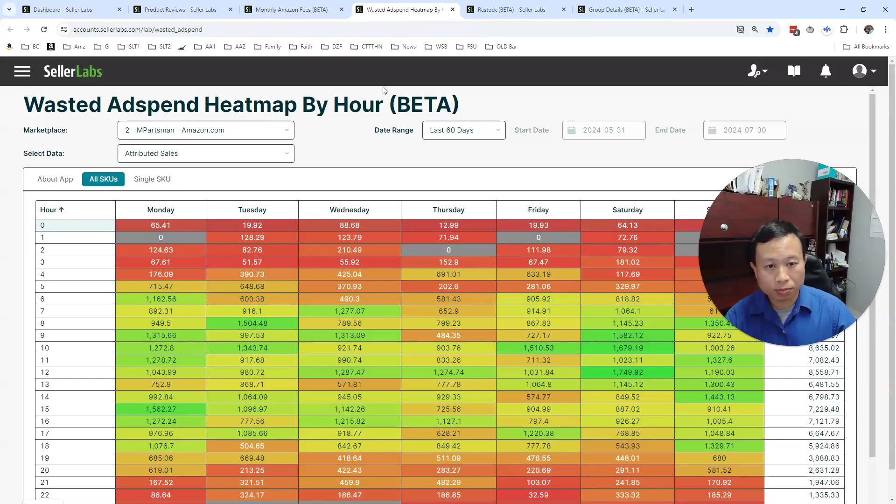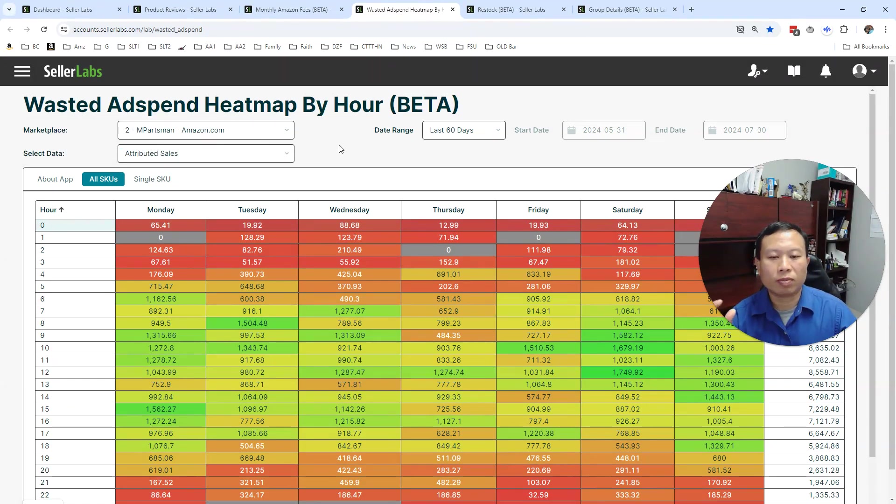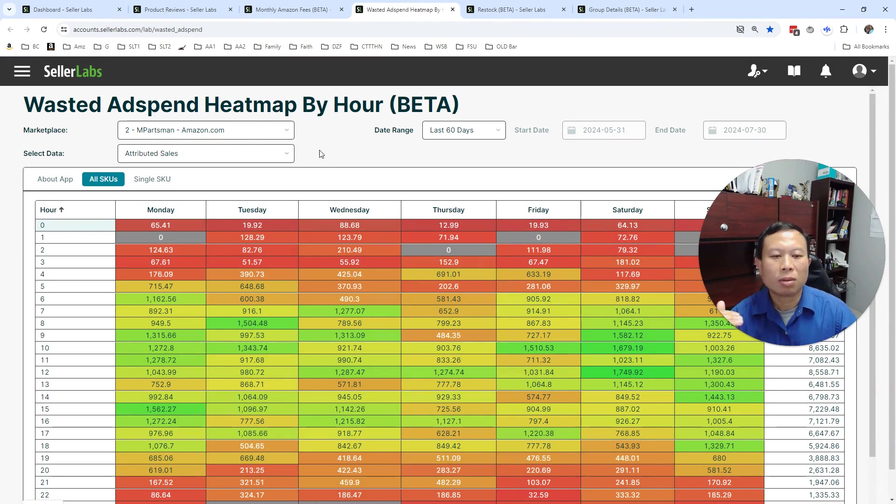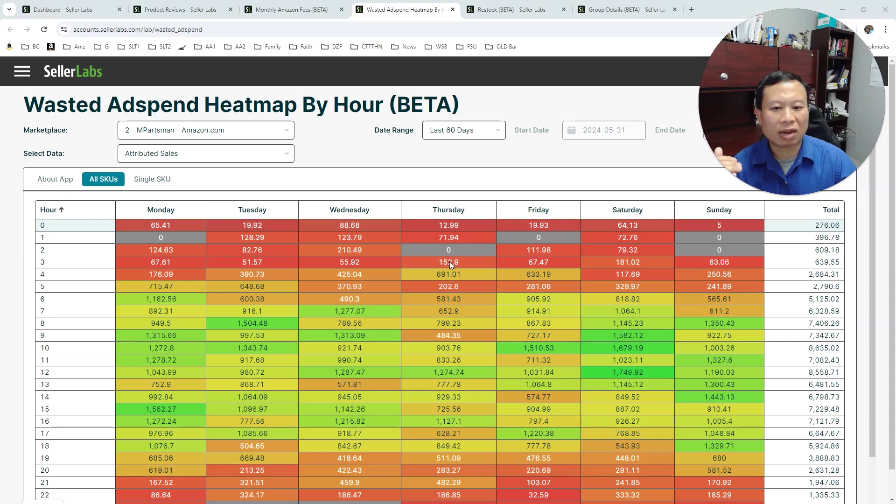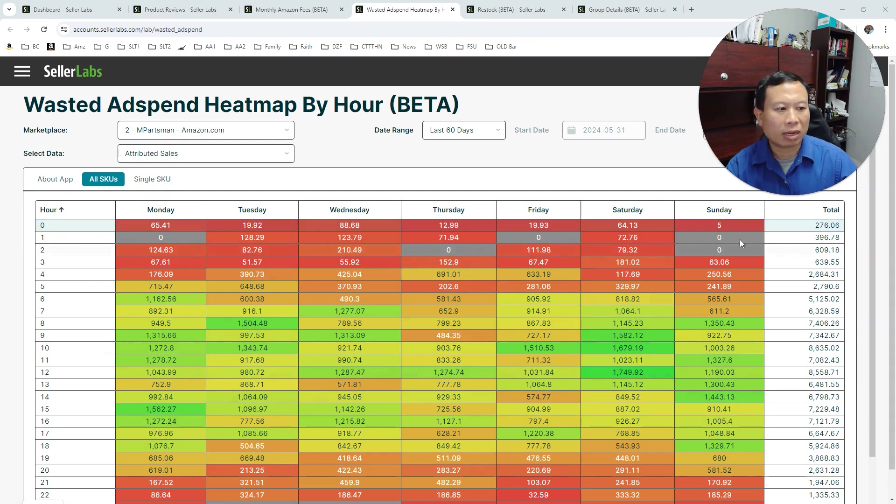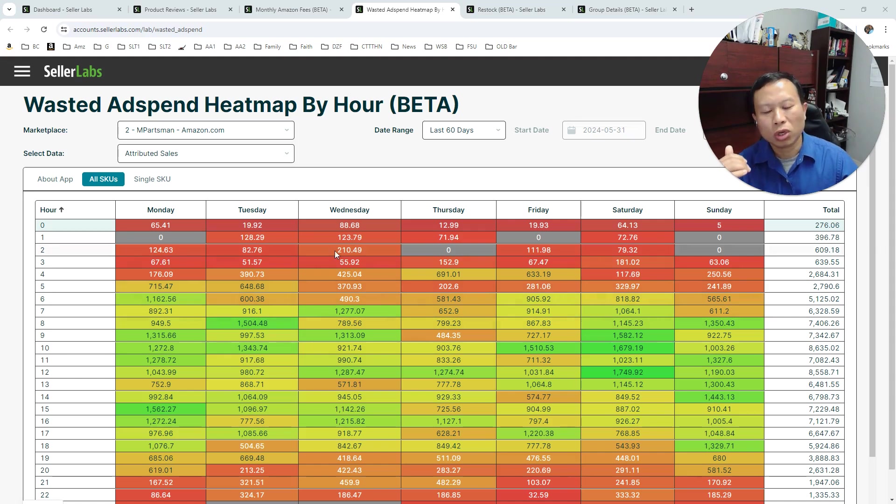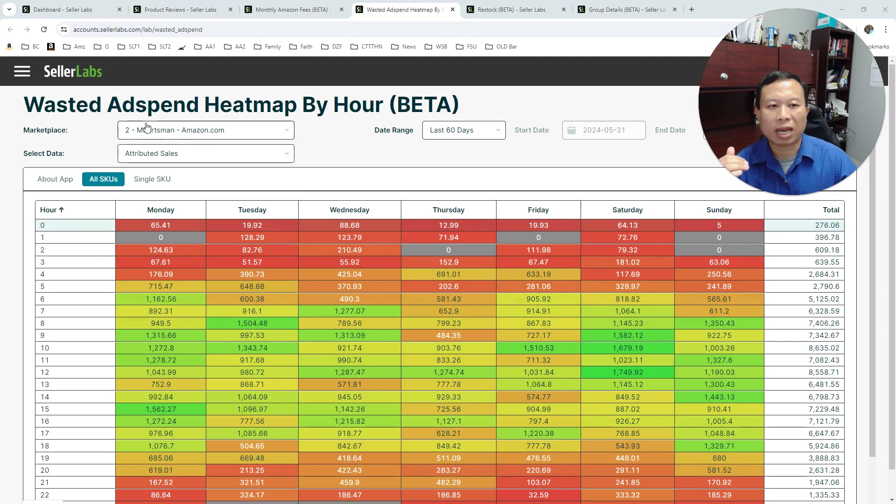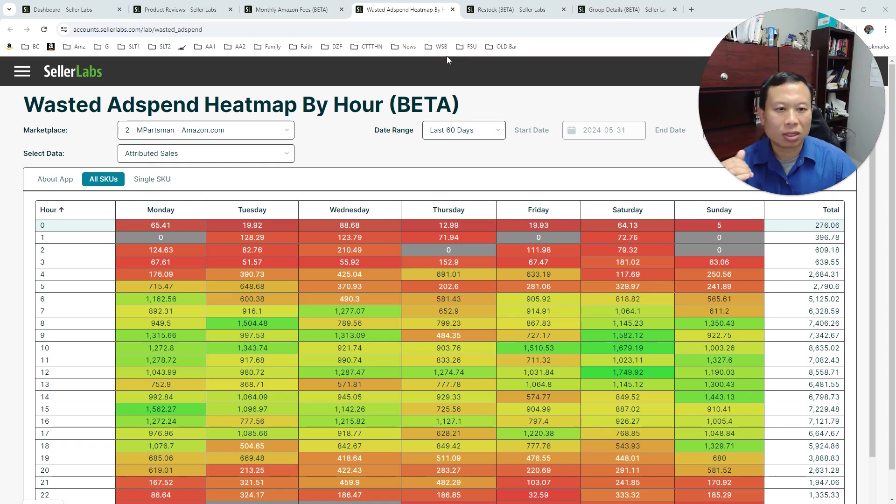Another one we created was to view your wasted ad spend heat map by hour. Basically, it breaks down your advertising by hour. So you can see here, these are attributed sales by hours for seven days, so you can see what time is converting and what time's not. And then you can use the day parting scheduling that we have to turn off all the ones that are not converting well.